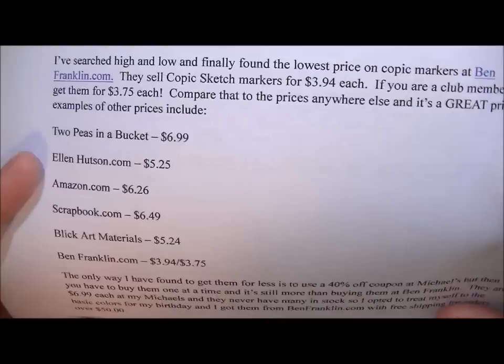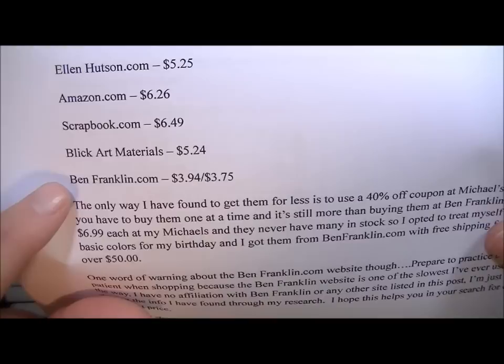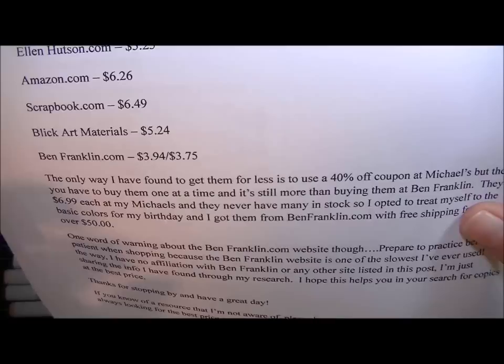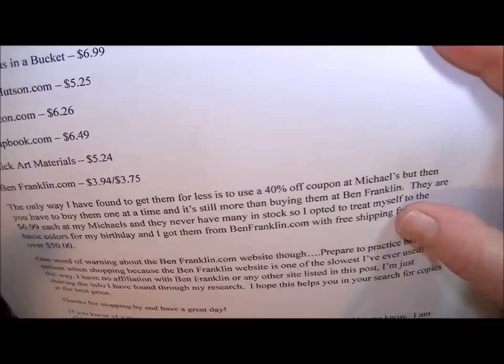These are the places that I researched for prices. As you can see, the prices range from $6.99 a piece down to $3.75 a piece. I bought mine from benfranklin.com and I paid $3.94 for each one. If you belong to their club, which I believe is a $7 monthly fee, you can get them for as low as $3.75.